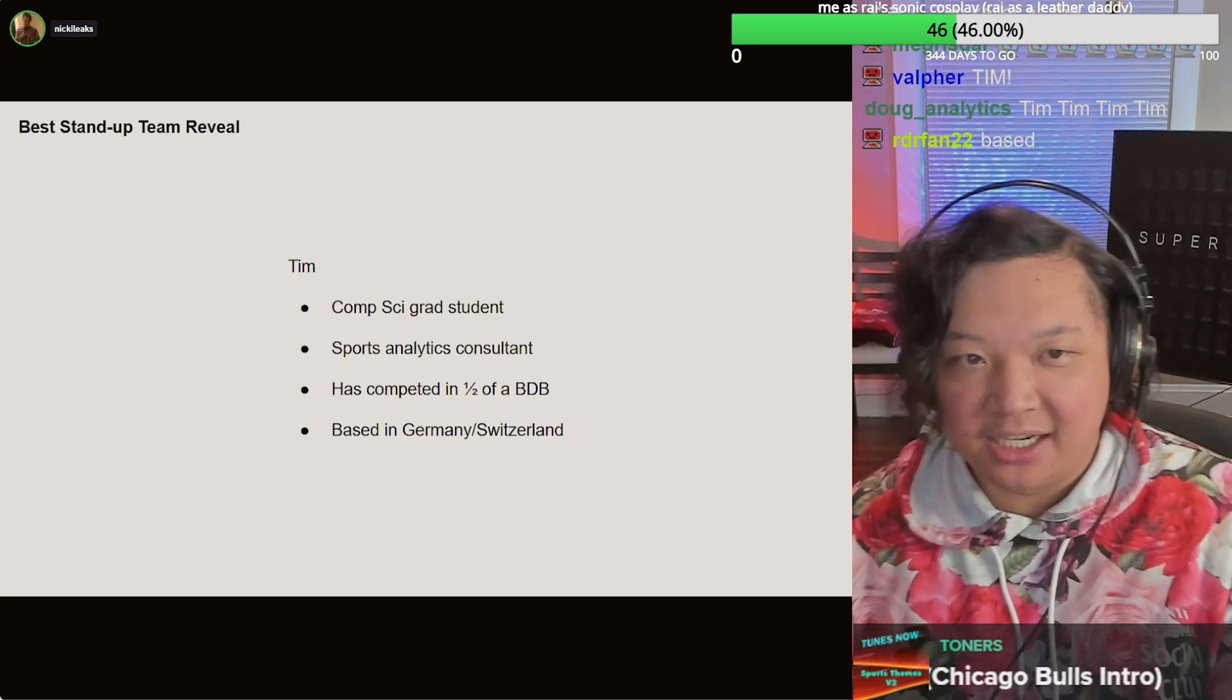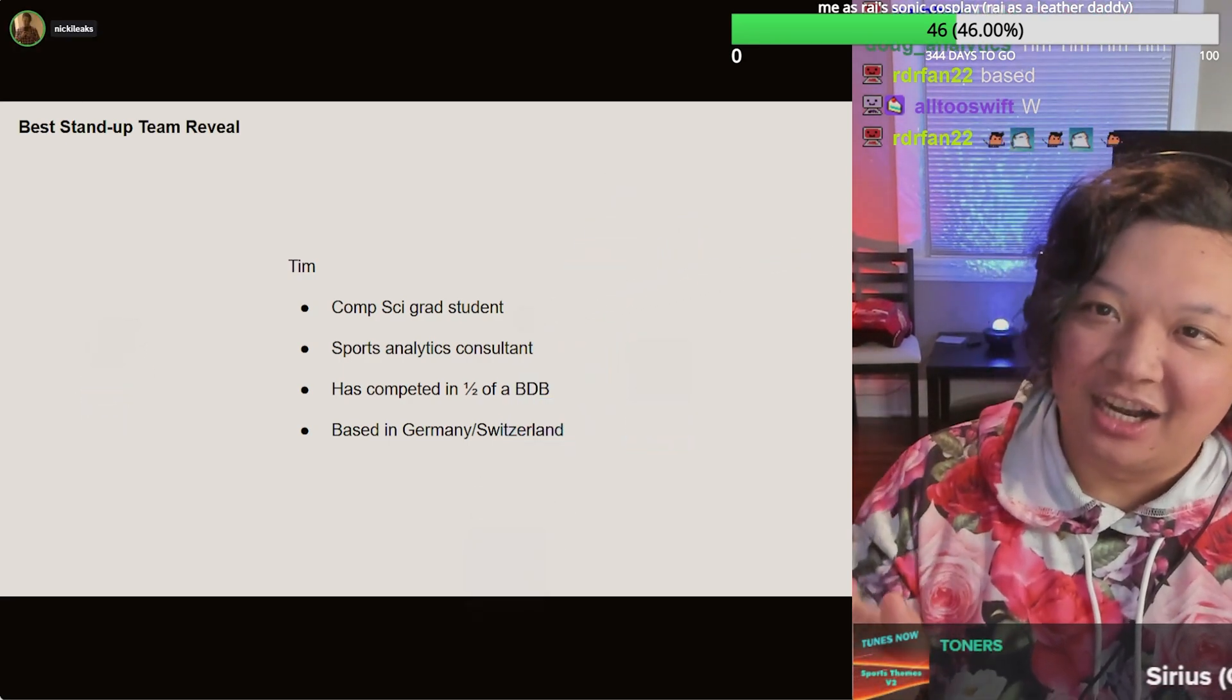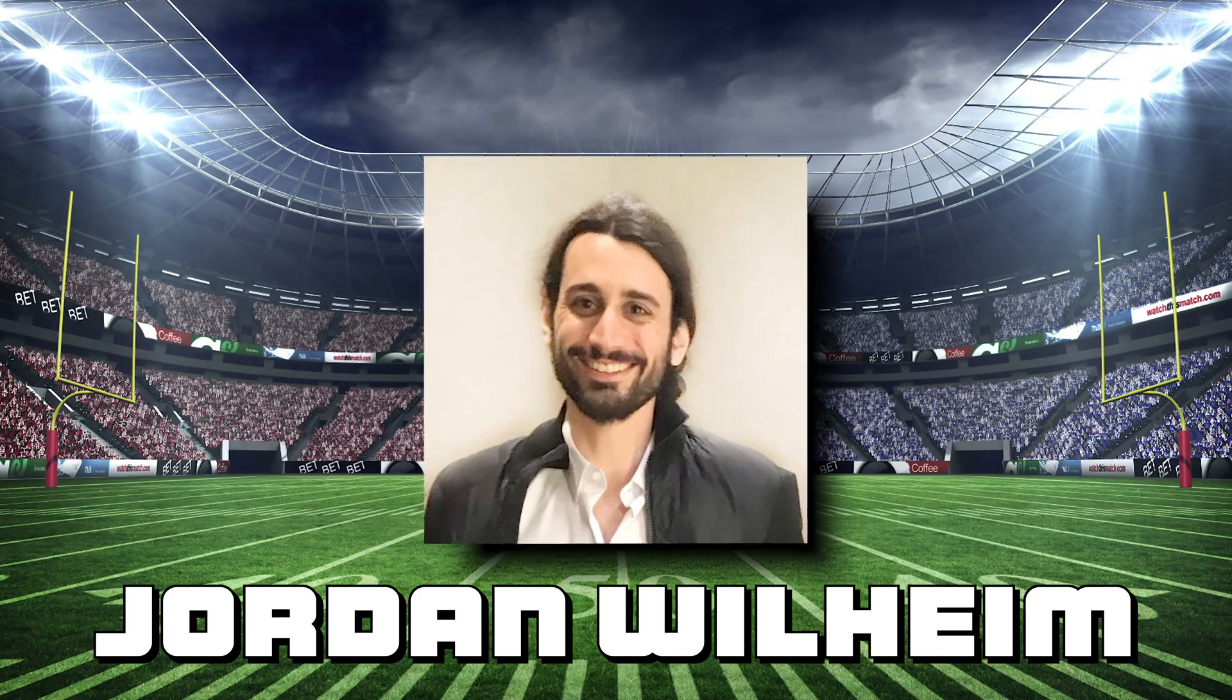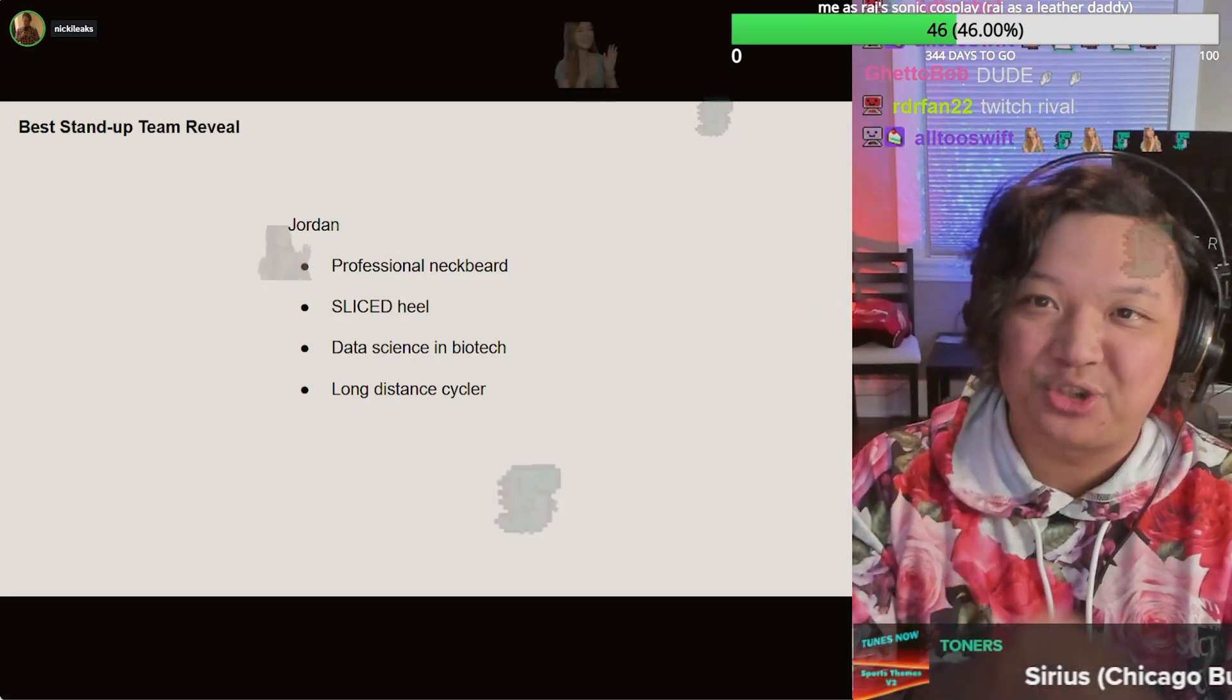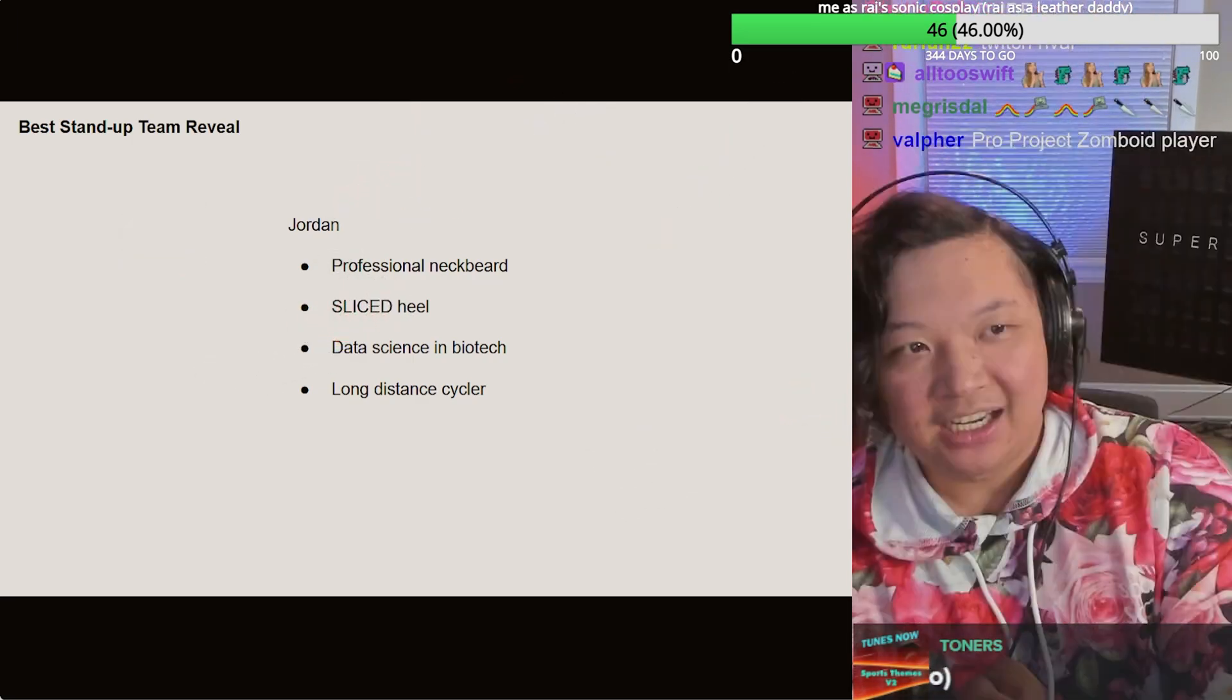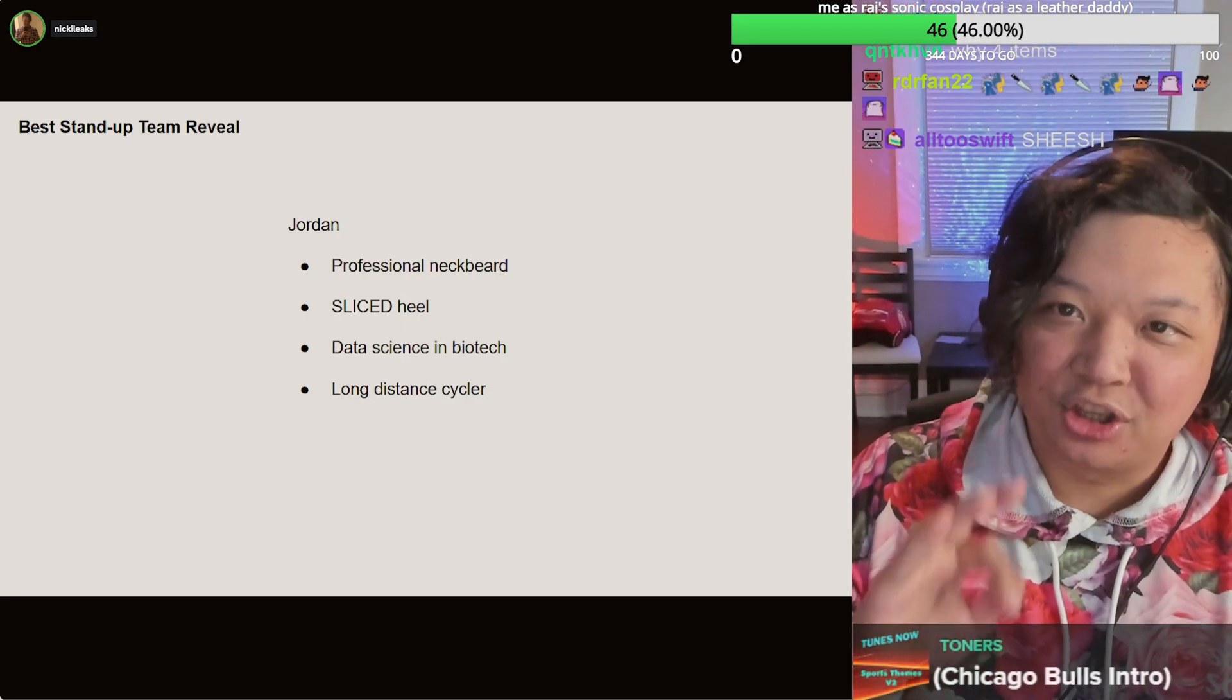Switzerland, second person on the team. Very excited, proud to announce a friend, a good friend of mine, and a friend of chance, we got Jordan. Professional neck beard. He competed on sliced. He made it all the way into the playoffs. He's streamed data science. He's done stuff with polars. He's done stuff in the world of biotech. He rode his bike from Seattle back to San Francisco in I think like a week or something. It was wild.